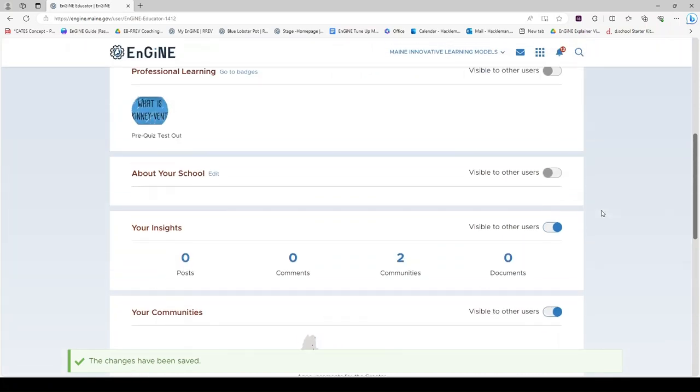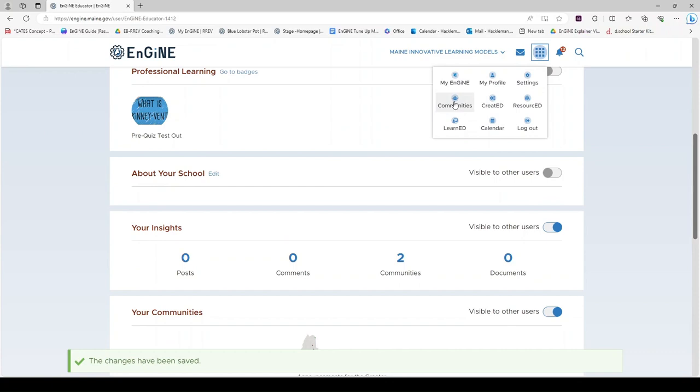Alternatively, you can go into the waffle and select Communities to visit this and other communities of practice. Please note there is another video that focuses specifically on communities of practice.